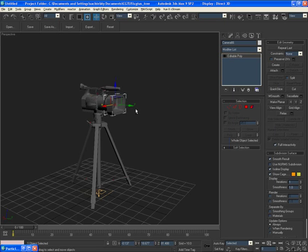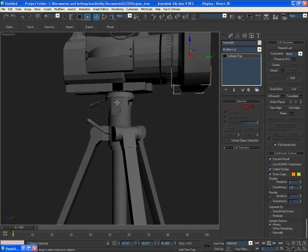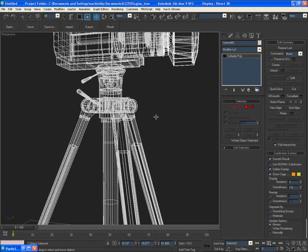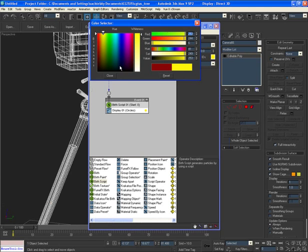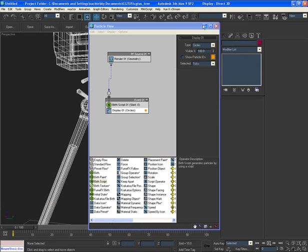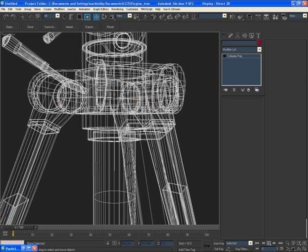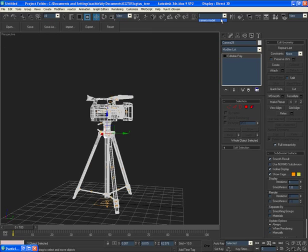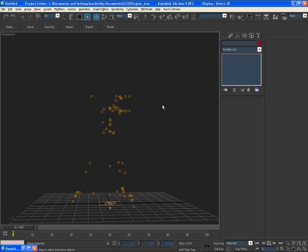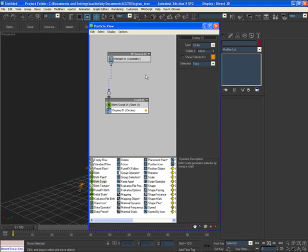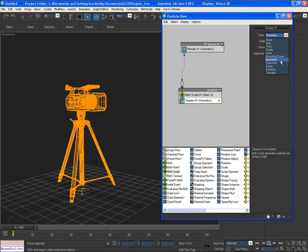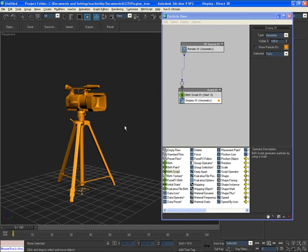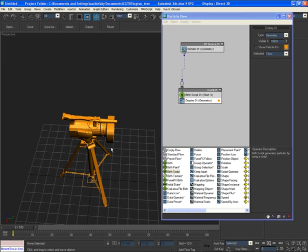Now you can see the orange circles representing particles. Hide the original model so you can see them more easily. The birth script has successfully converted our 3D objects into particles. Change the display type to Geometry and you can see our 3D particle objects. The possibilities are endless.